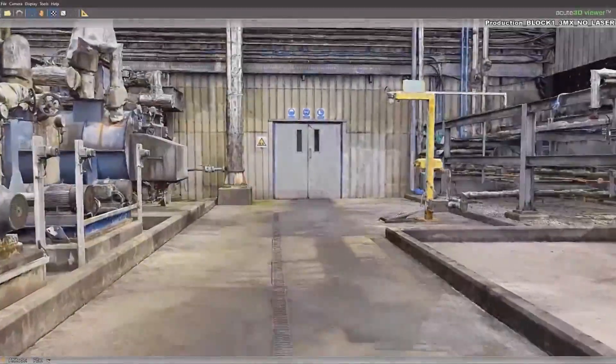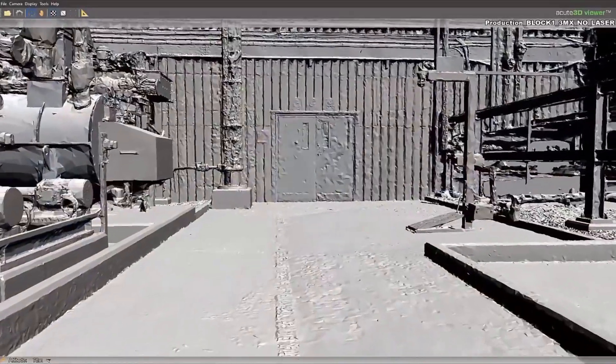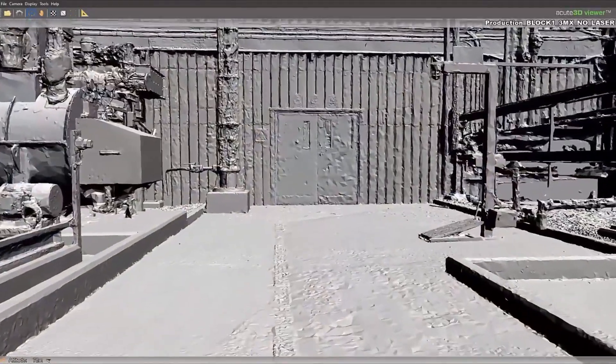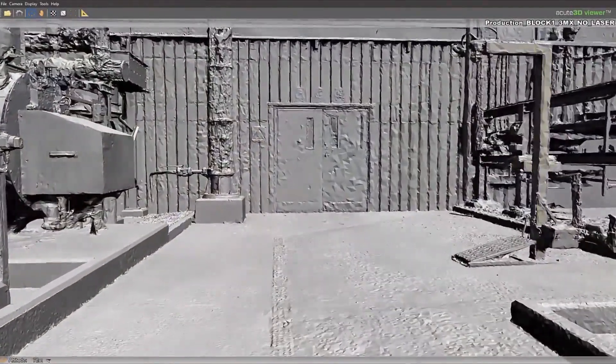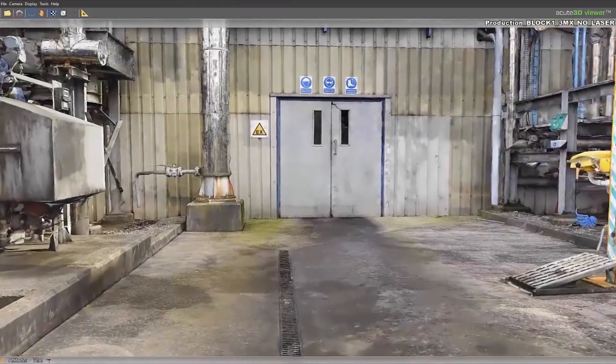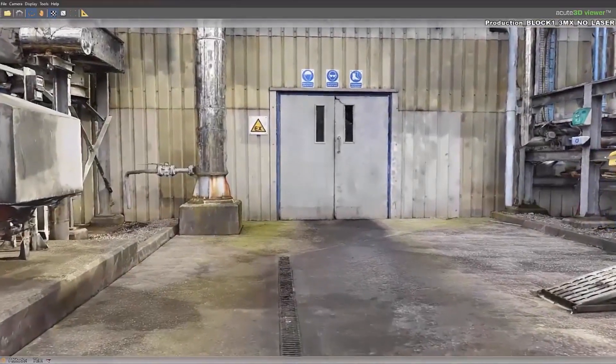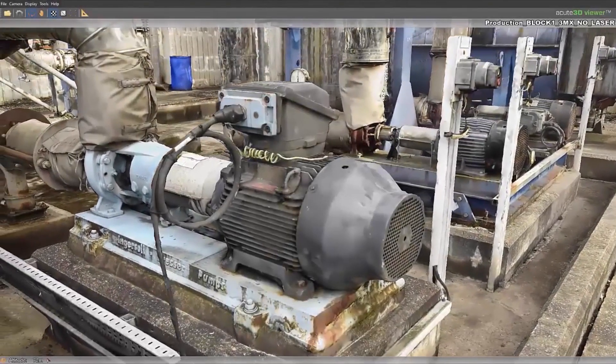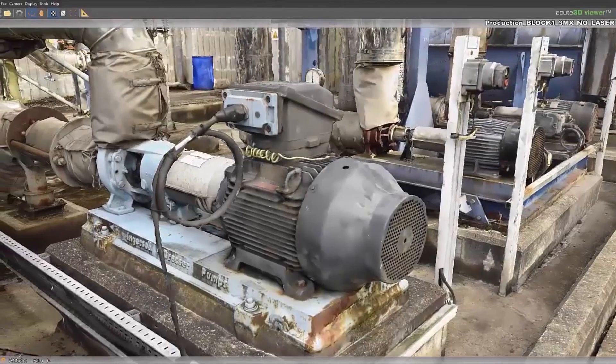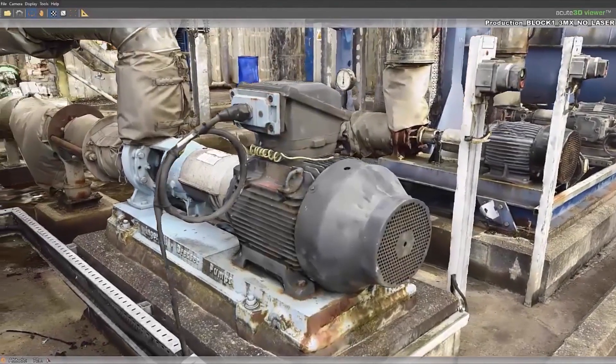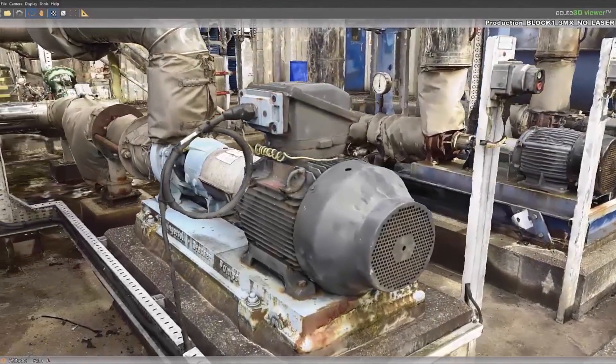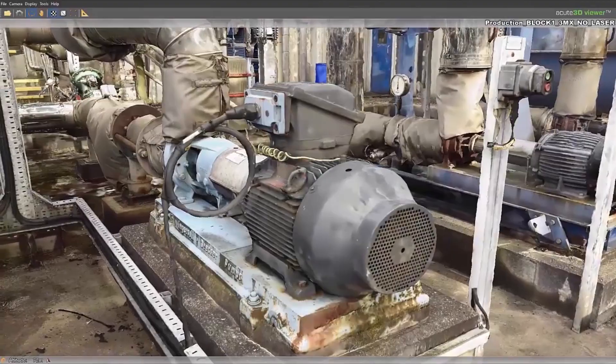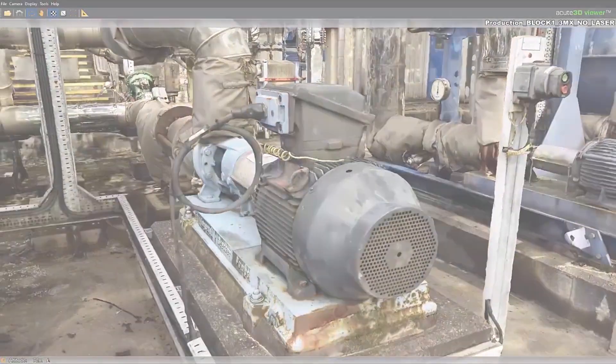In operations, reality meshes can be used to train new staff on existing assets and operating conditions. These same 3D models can be used for visual operations, allowing owner-operators to easily document existing conditions of industrial sites or factories.